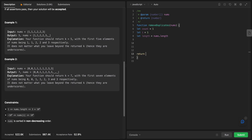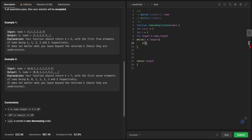We return nums. Now I'll make a while loop: while i is less than length. Inside the loop, if nums[i] equals nums[i - 1], that means we have a duplicate, so we increase the count.